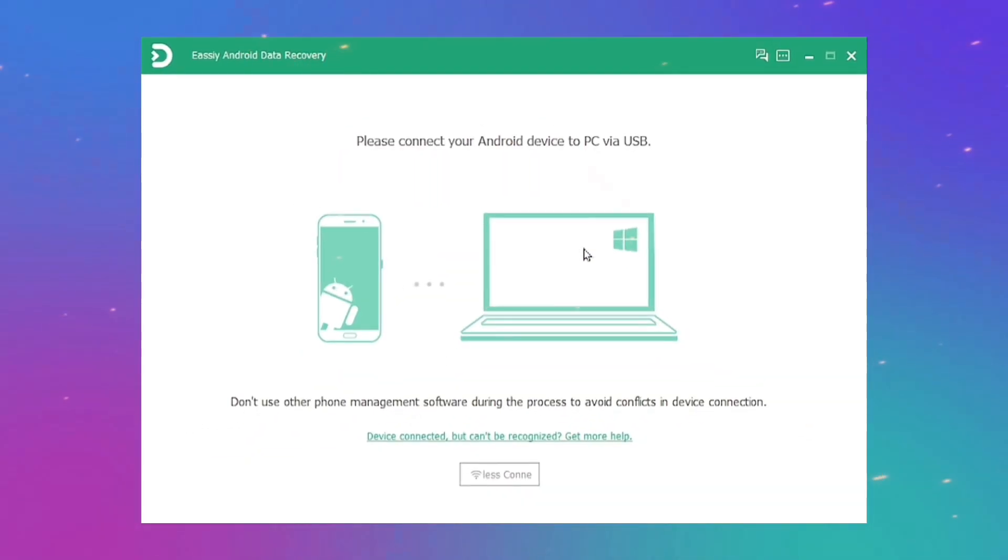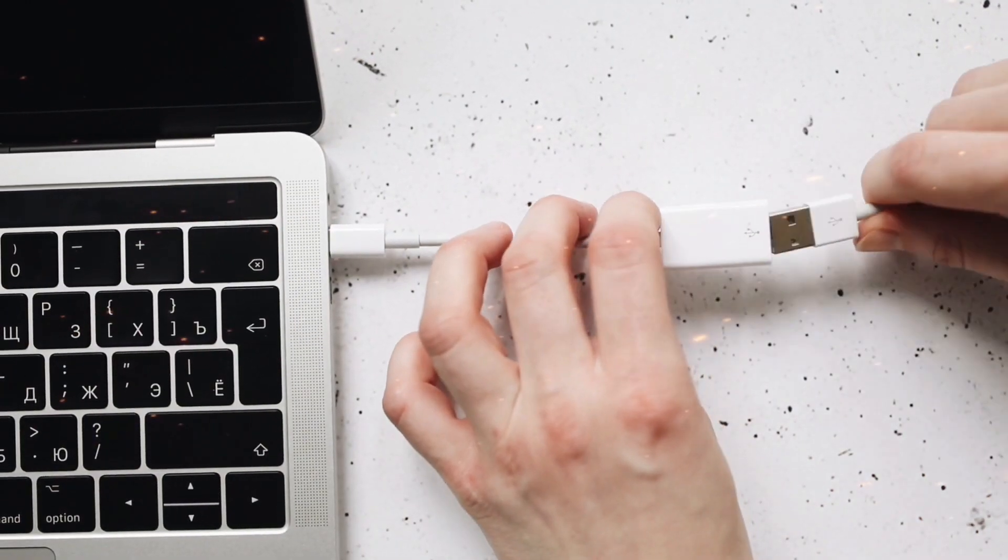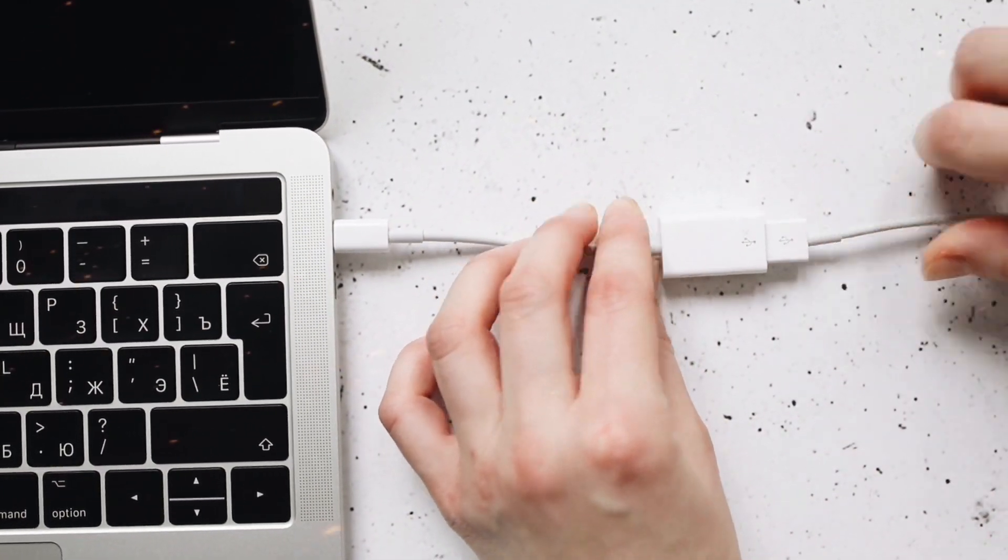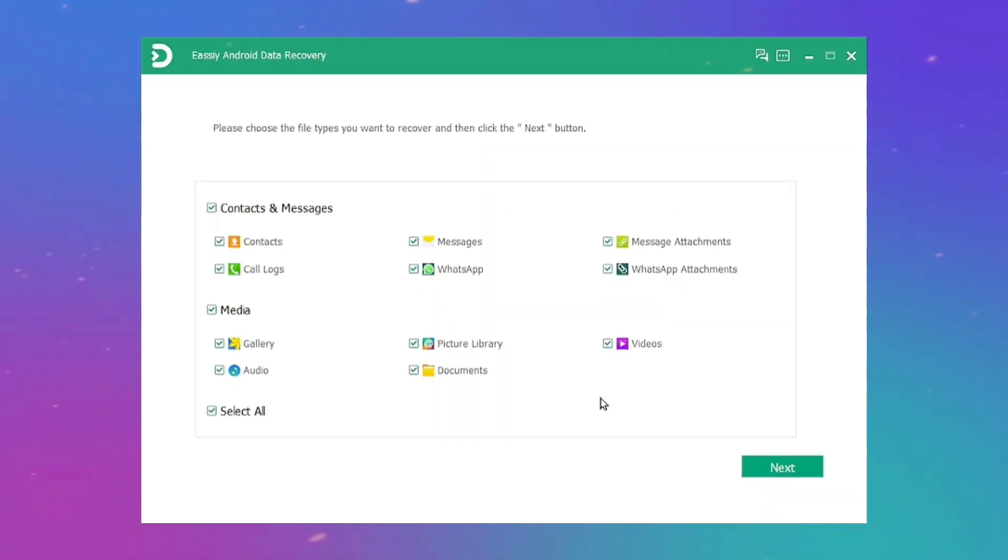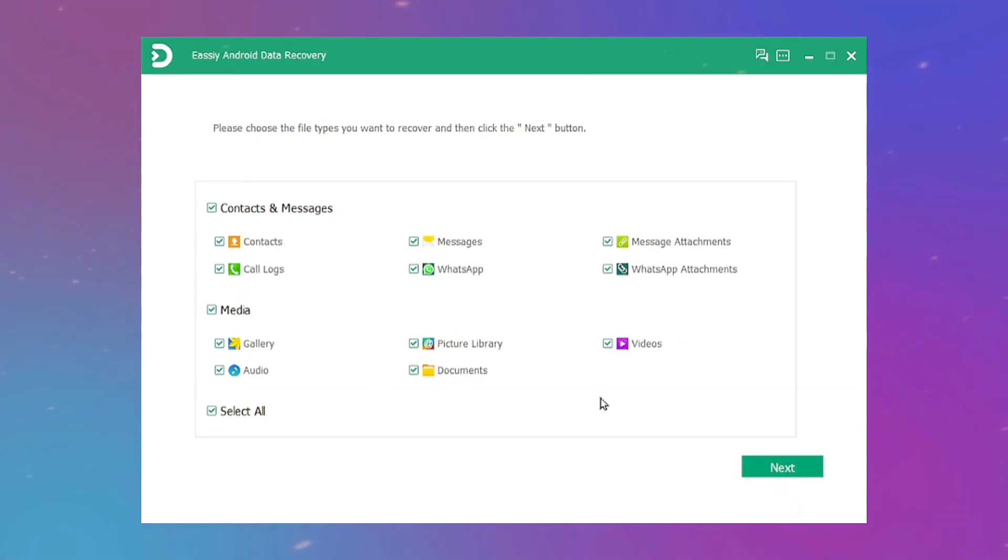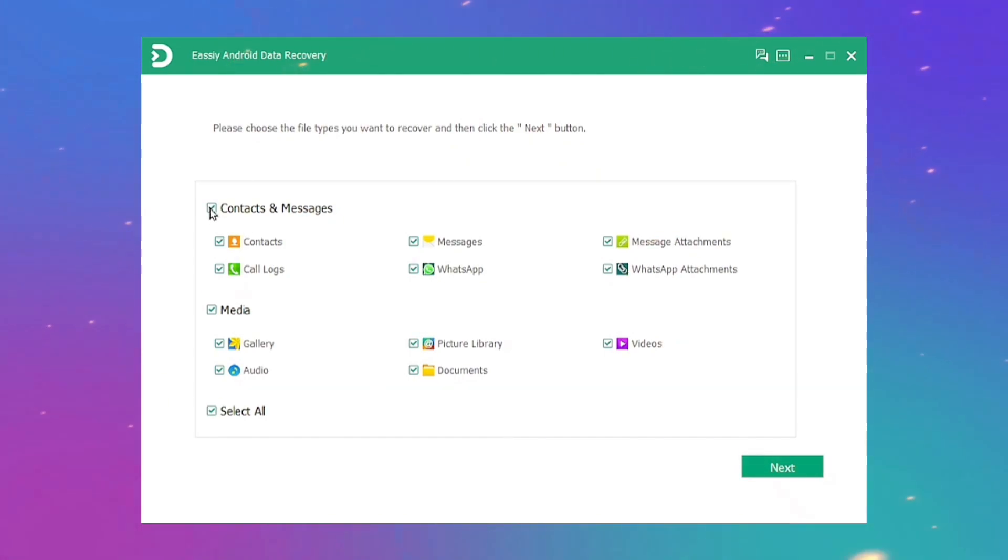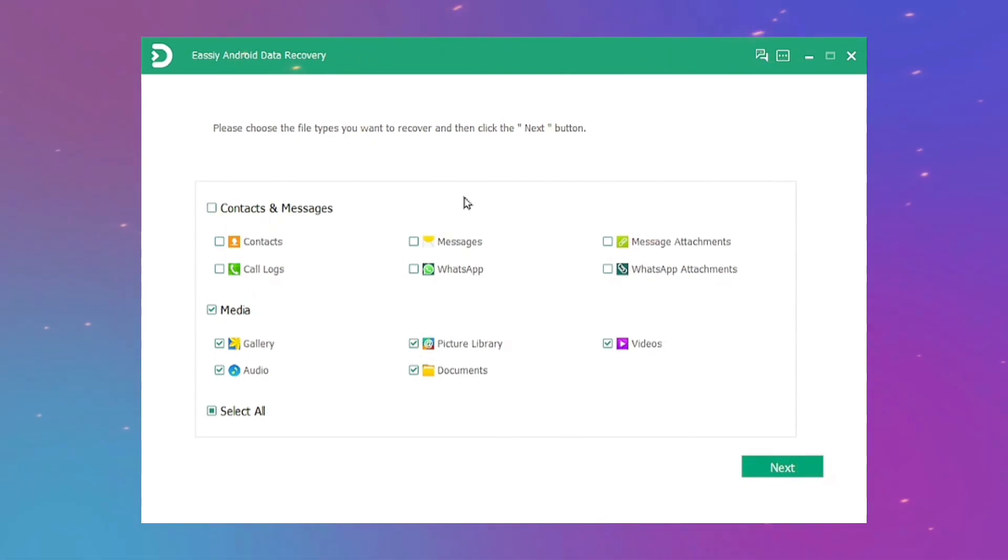Then you need to connect your device to the computer with a USB cable. Connect your Samsung device to your computer and choose the file type you wish to search for.